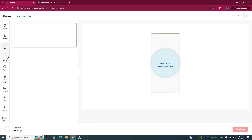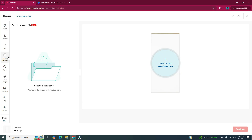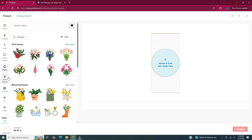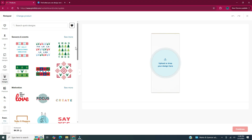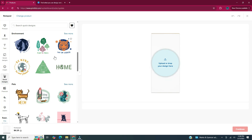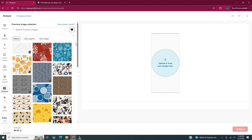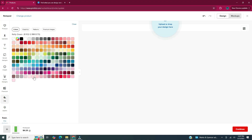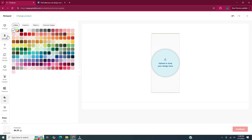Underneath Text there's Saved Designs — if you saved any designs they would be here. Underneath that is Clip Art, with graphics that Printful offers; you can search or use the dropdown. Underneath Clip Art there's Quick Designs — layouts already set up for you. Underneath Quick Designs is Premium graphics that you'd have to pay for, and underneath Premium is Fill, where you can fill the background with a color. I'm going to head over to Canva to design the file and then upload it into Printful.